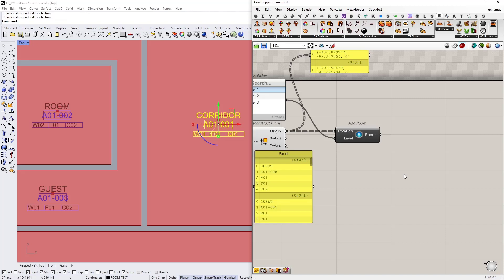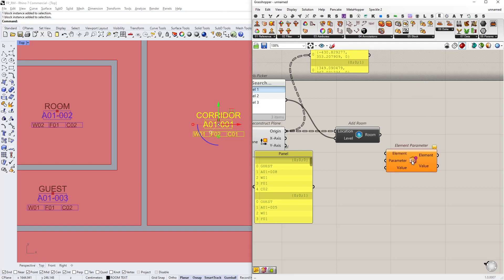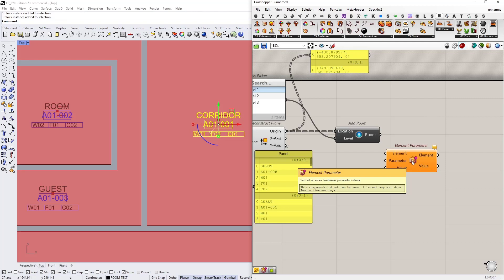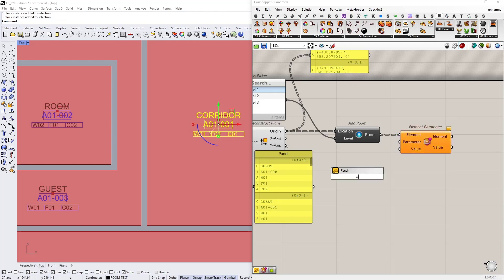What do we use for that? The magical element parameter node. Element parameter. So this node basically allows us to get parameter value as well as set it. So the element input will be the rooms. And the parameters we are looking for are: